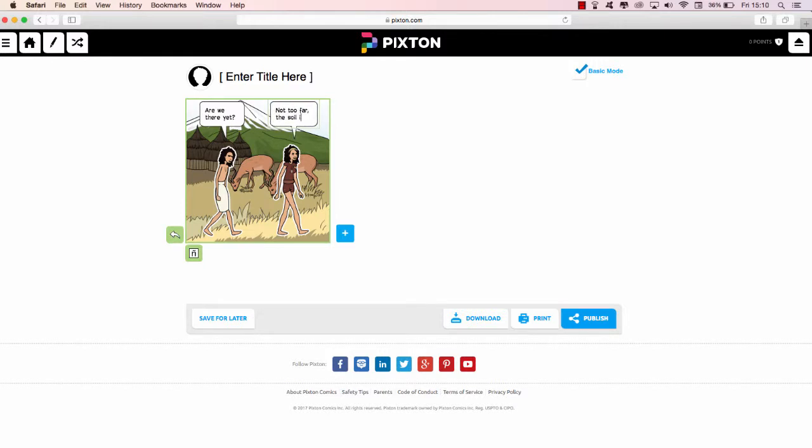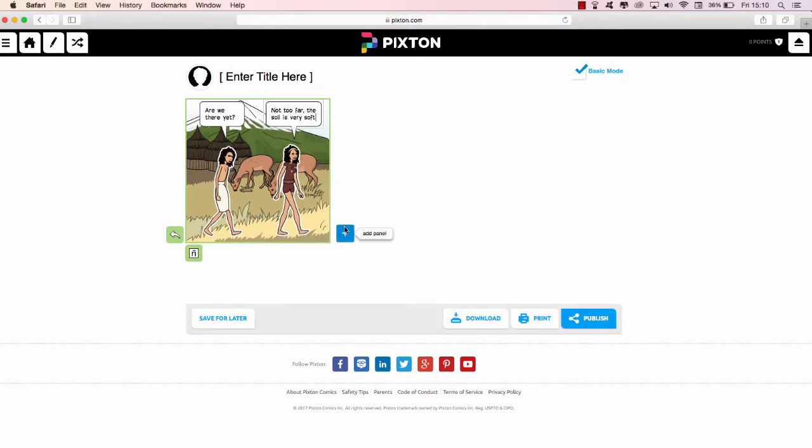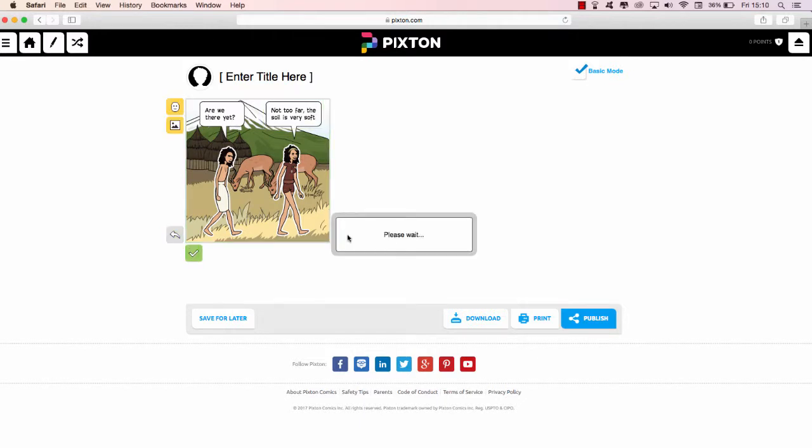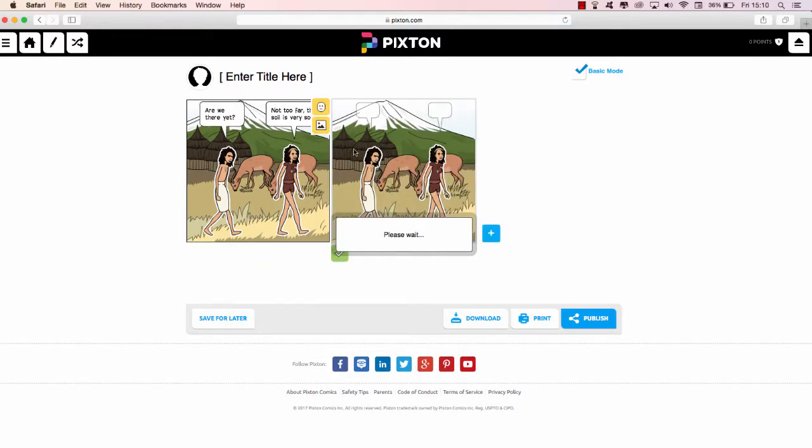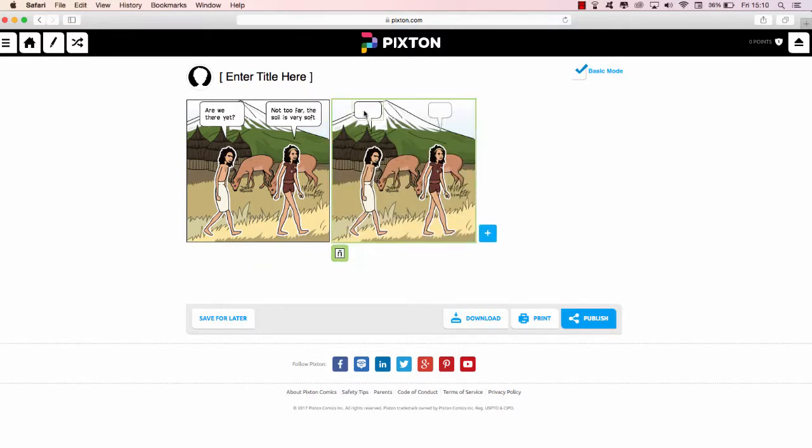And we can have one here saying, 'Not too far, the soil is very soft.' And then if I want to add another one, I click add panel, please wait, and it will allow me to add a new panel.